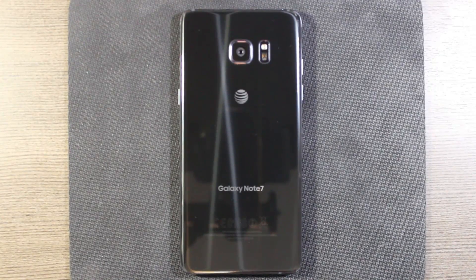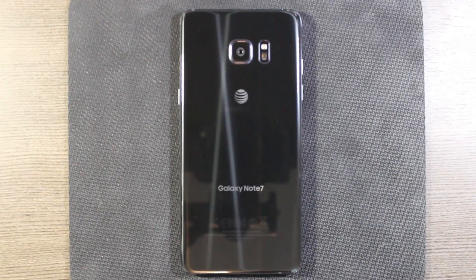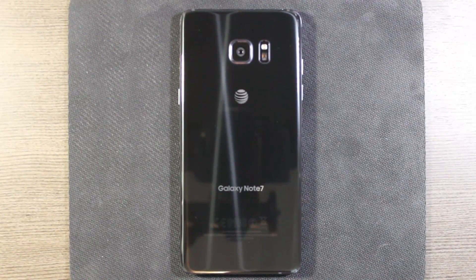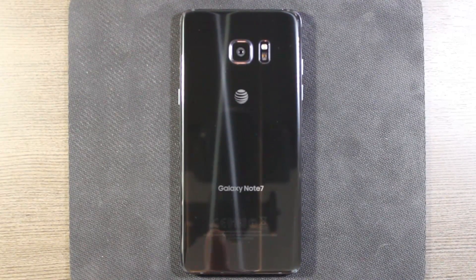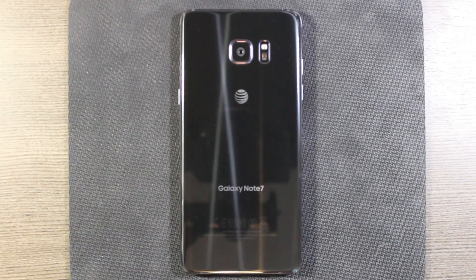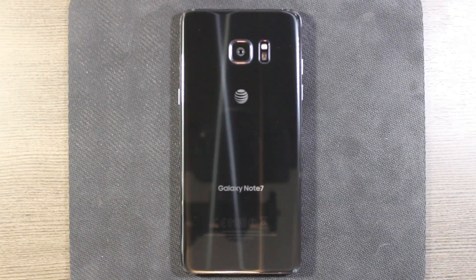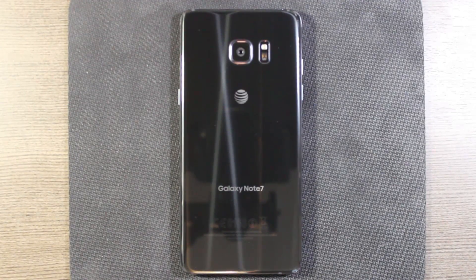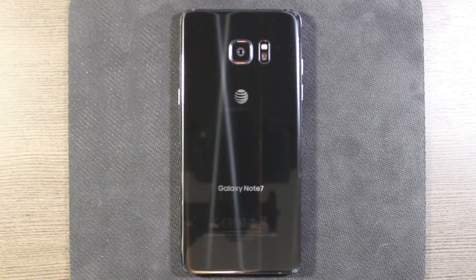What's going on everyone. In this video we're going to take a look at installing the SD card on the Note 7 as well as the SIM card and transferring apps onto the SD card.